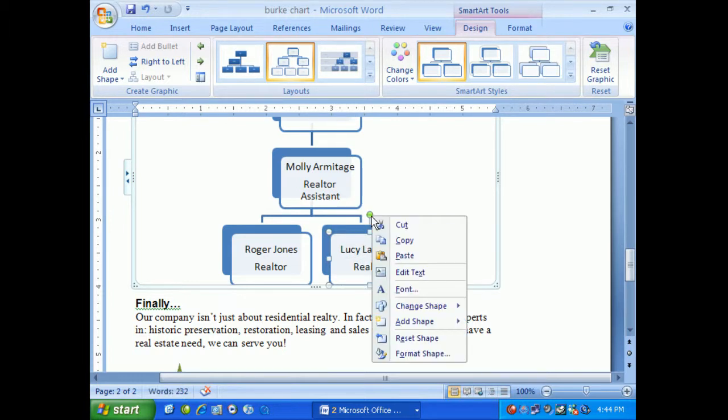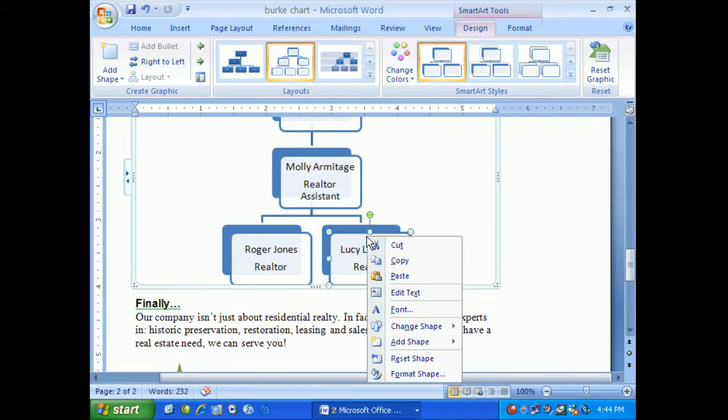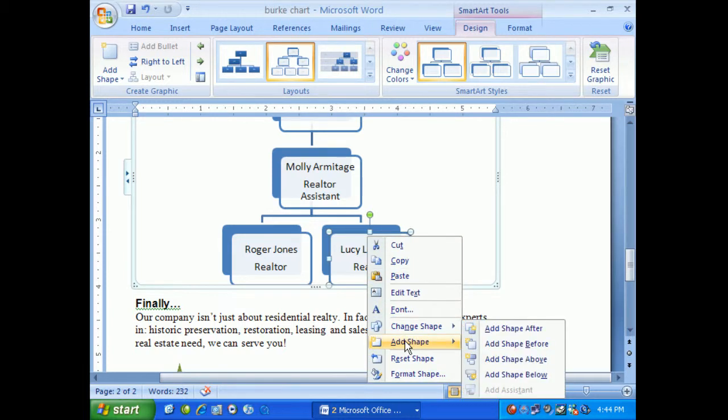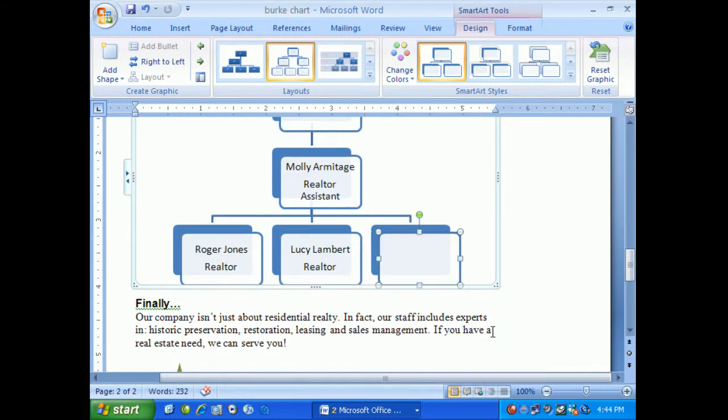Now I'd like to add a shape. I can add this shape before, after, or below. Remember we're dealing with a hierarchy, so we want to make sure it works for us. In this case it's directly after, and we can add one more realtor.